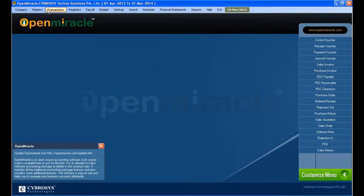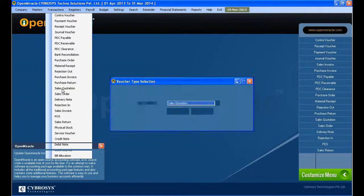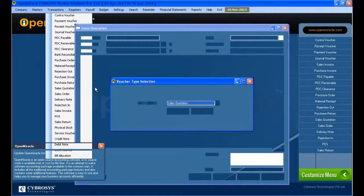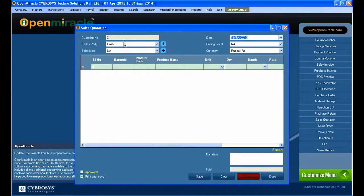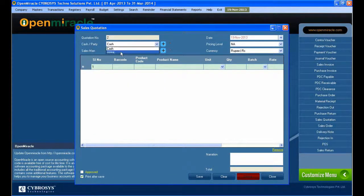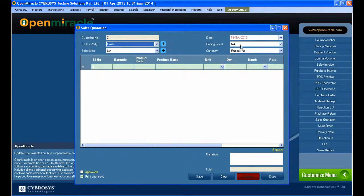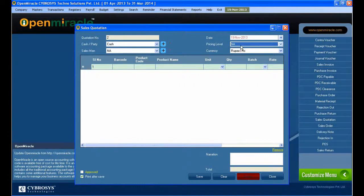Moving on to the sales quotation section in transactions. Here you give the quotation to the client with the quotation amount. You can select the quotation number and whether it's cash or party. If you have to add any party, just press the plus button and add it.